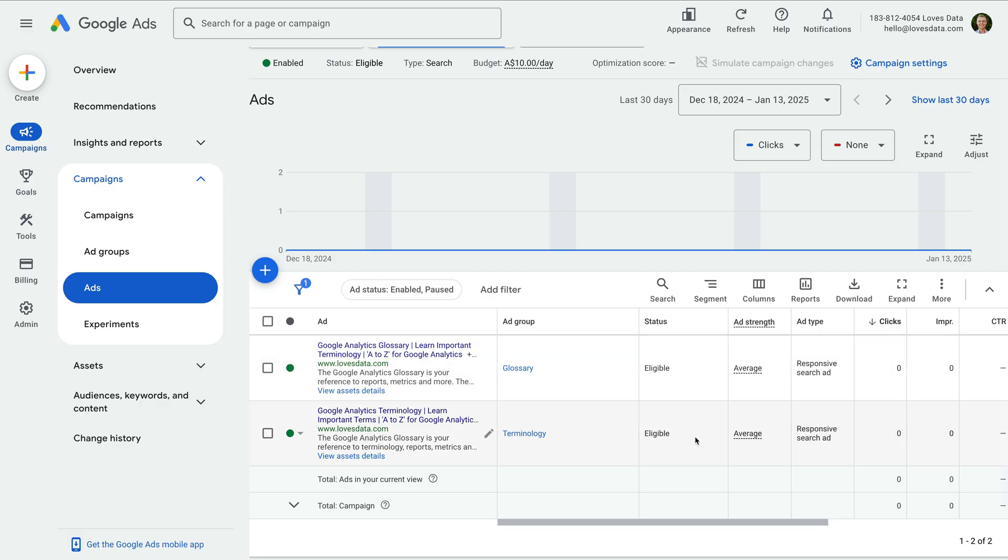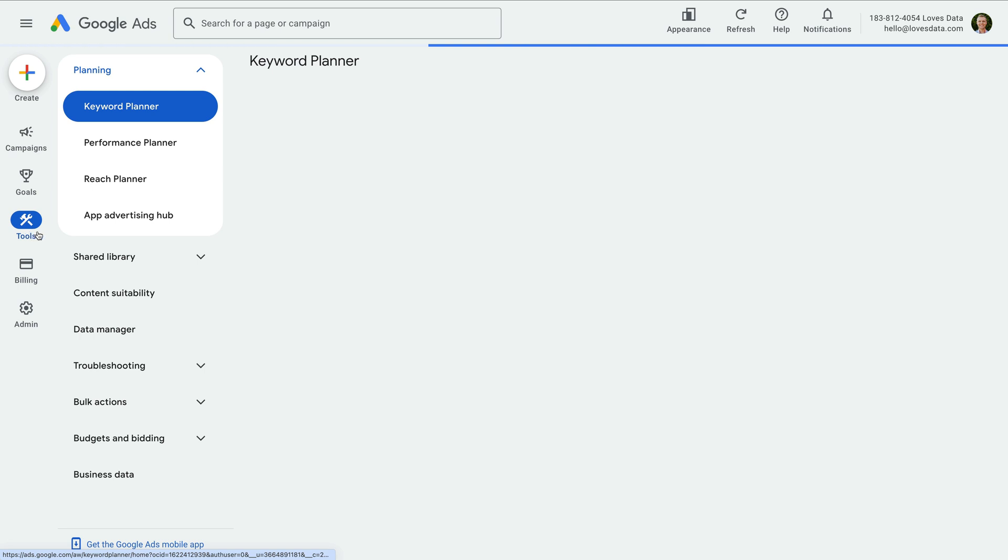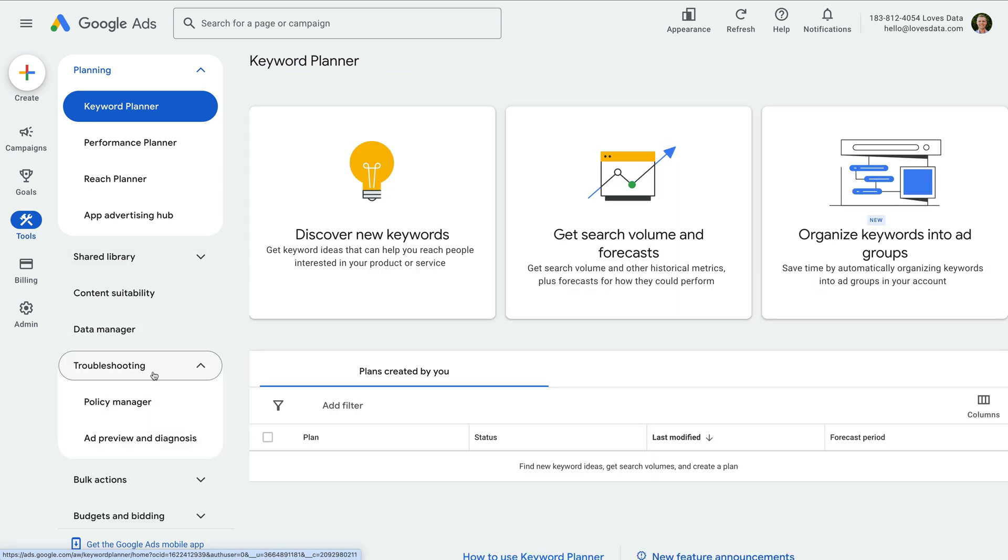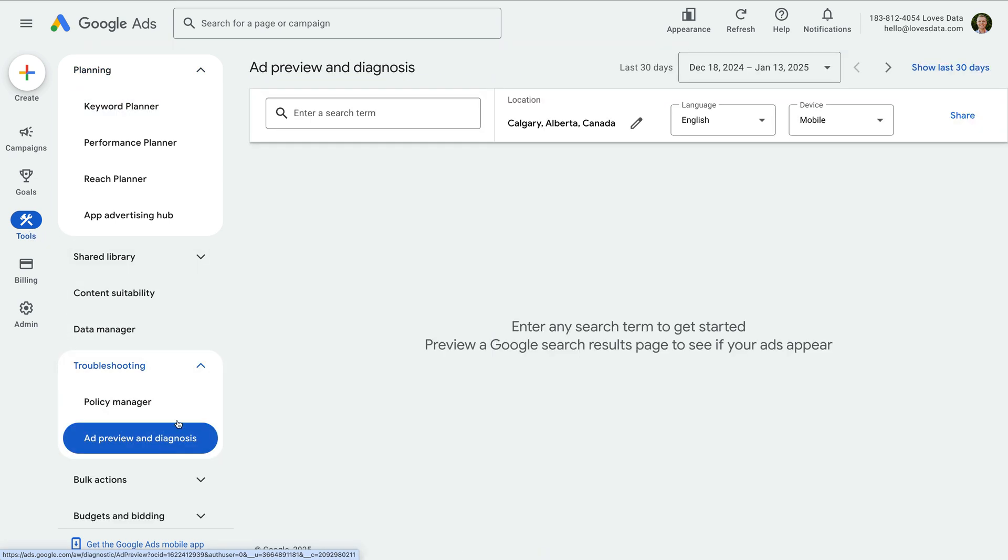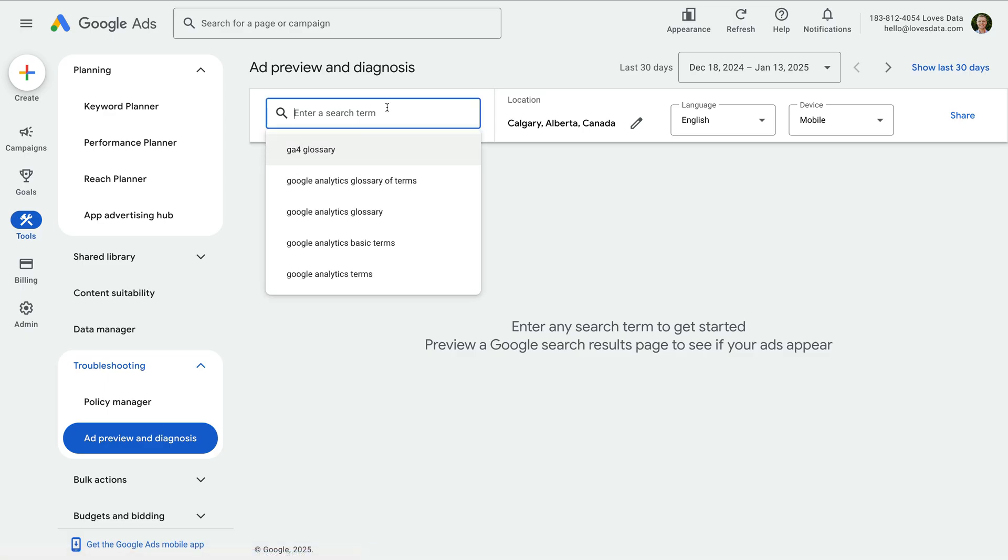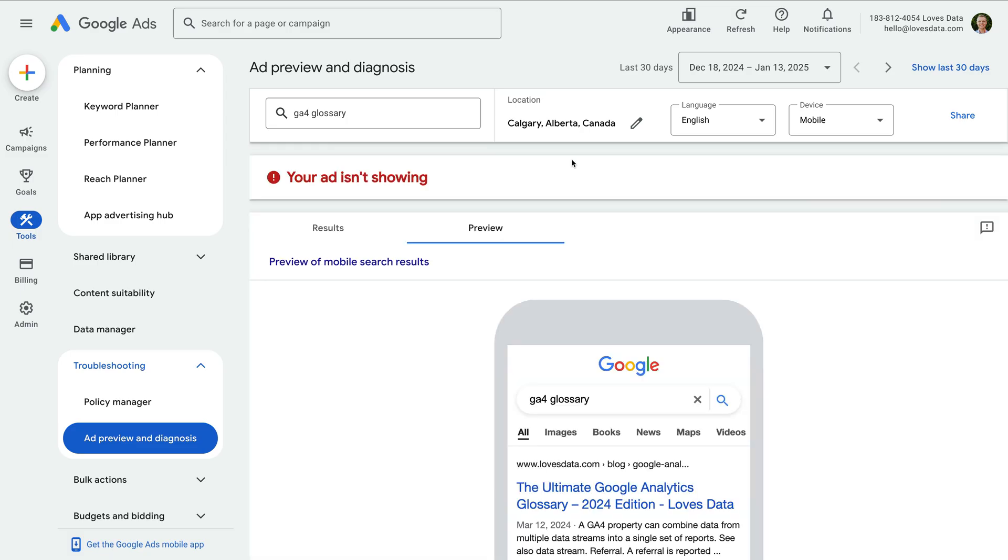Another way to check if your ads are running is to use the ad preview tool. You can find this by selecting tools, then troubleshooting, and then ad preview and diagnosis. This lets you enter one of your search terms to preview the search results on Google.